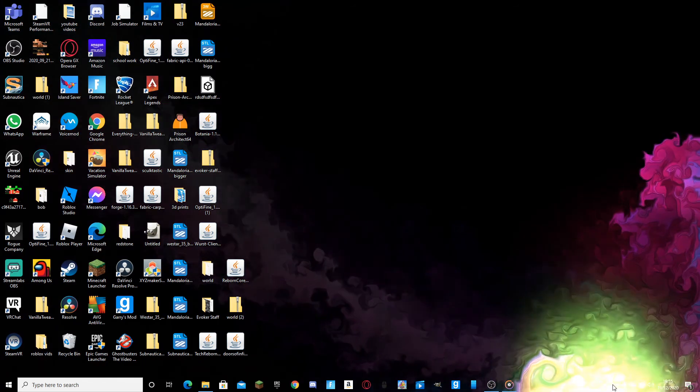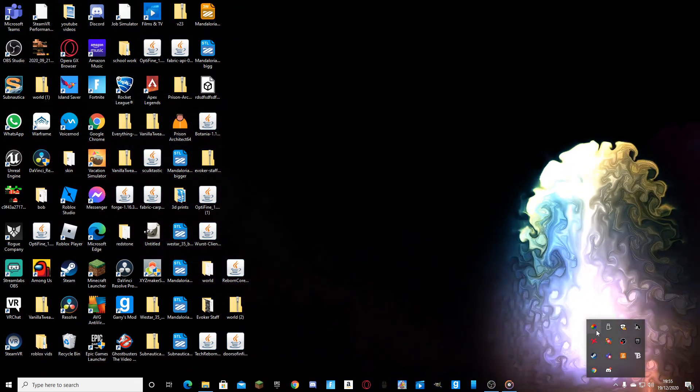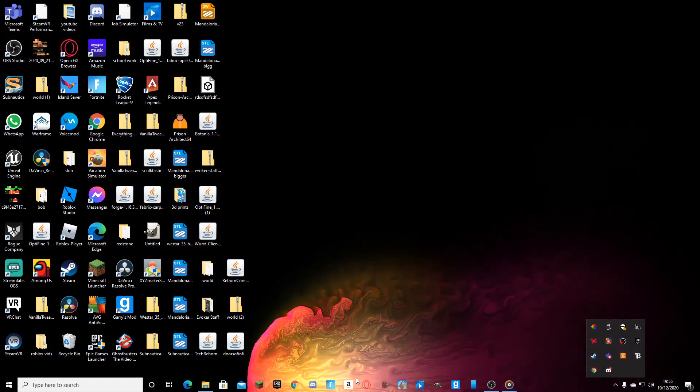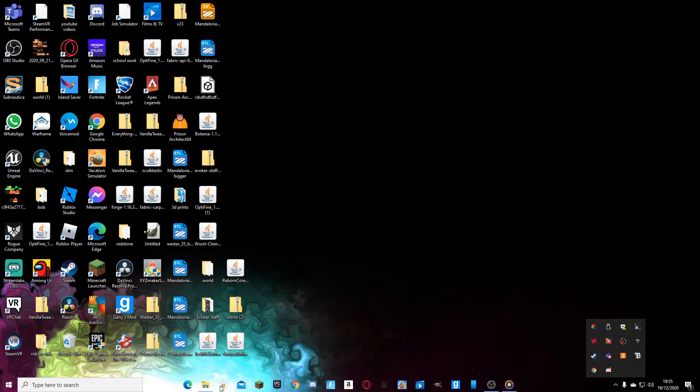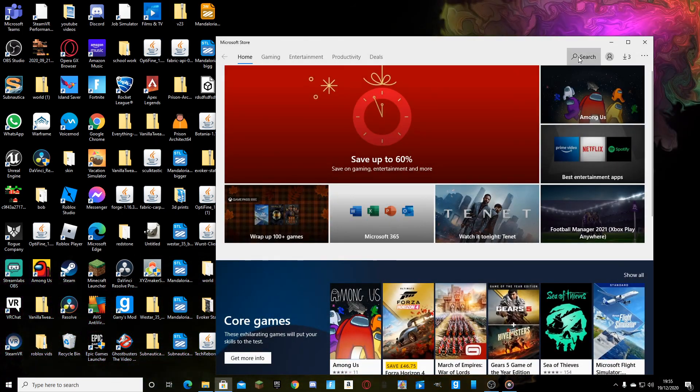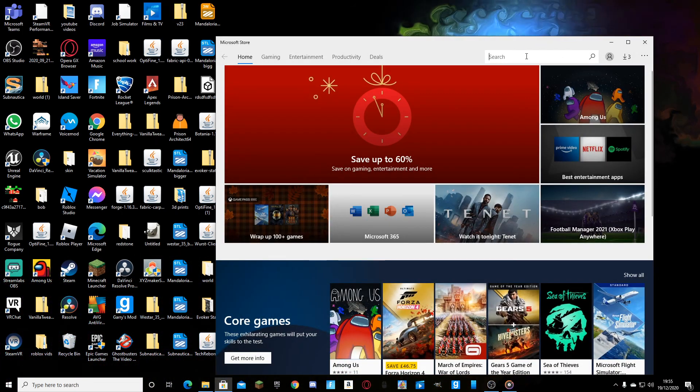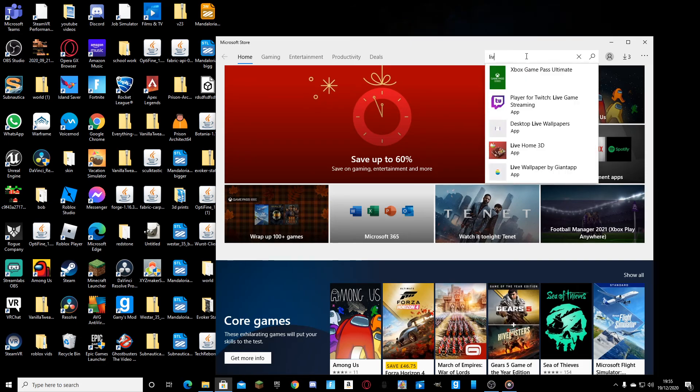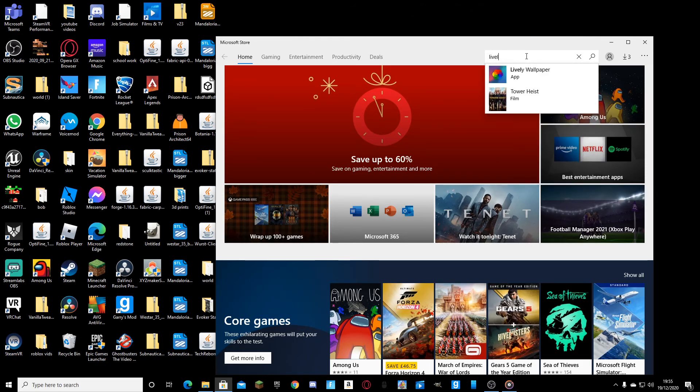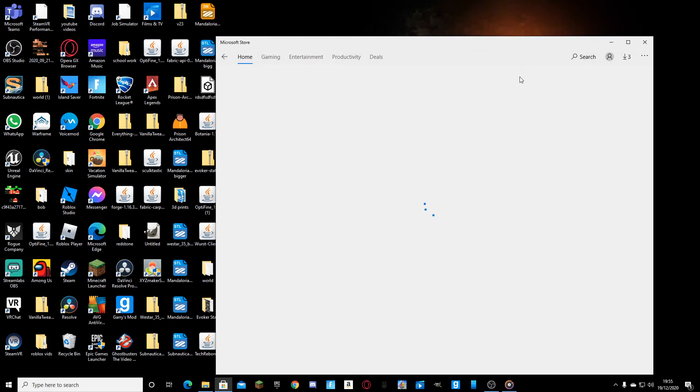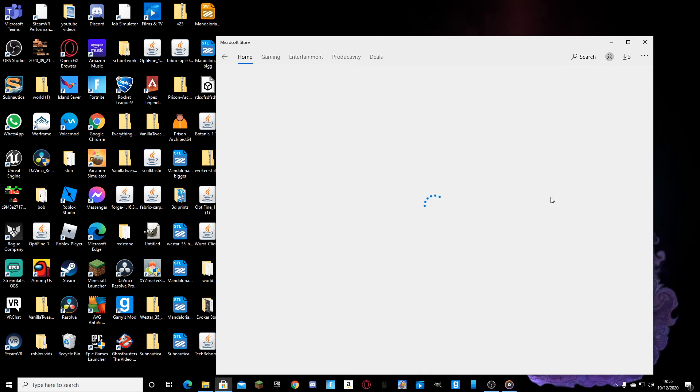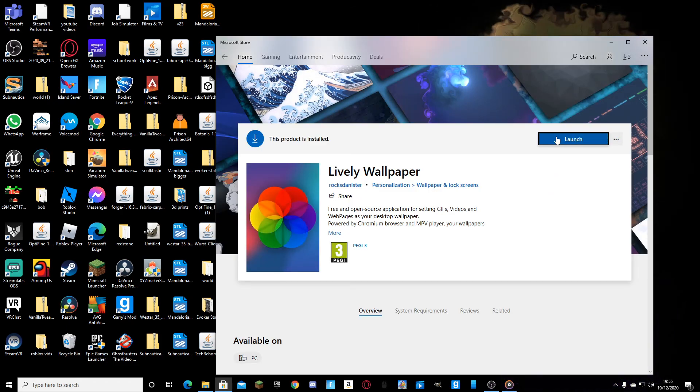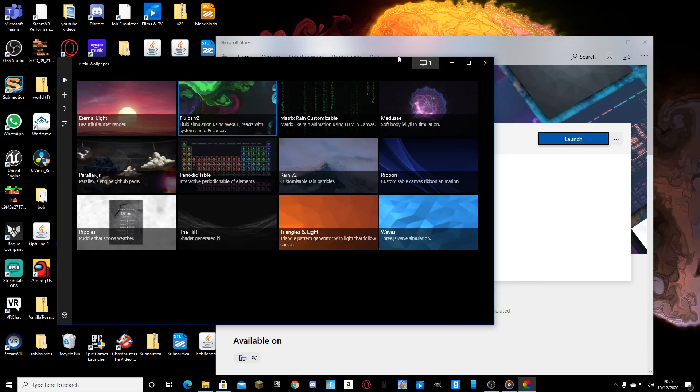To do this, it's an app called Lively Wallpaper. So you just want to go to your Microsoft Store and just search lively. It'll come up. You will then need to download it. I've already got it downloaded. Then you'll launch it.